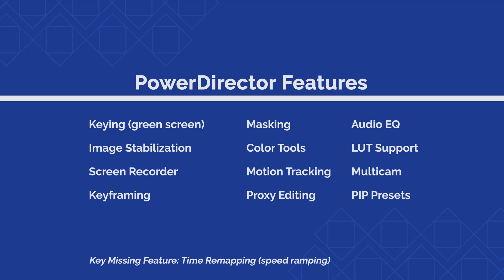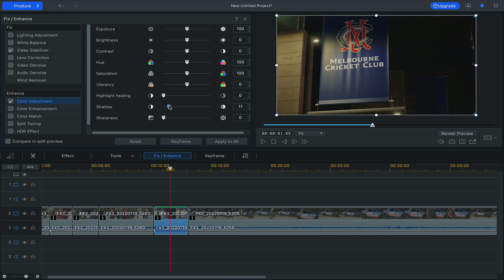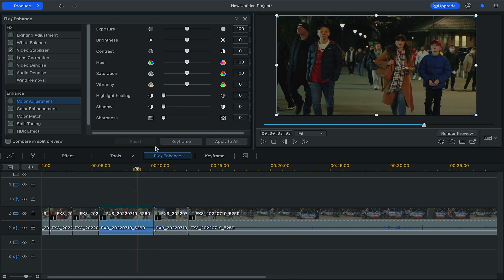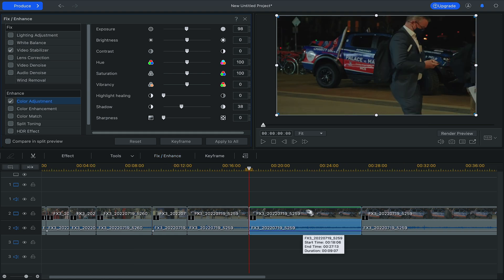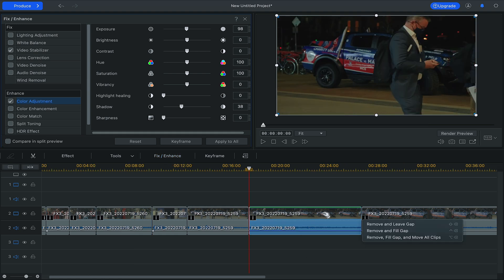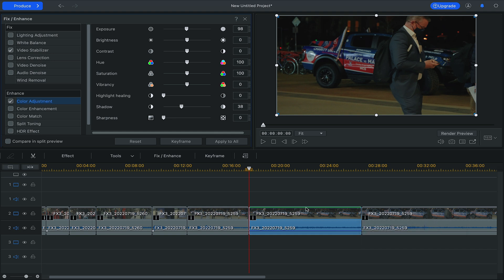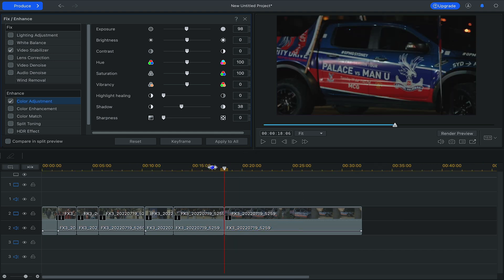The thing with PowerDirector though is that it is almost too user-friendly for its own good. All the tools are there but in a very simplistic form. So you can do things like keying or color grading, for example, but there's a limit to how far you can take them. Depending on the complexity of your edit, if your goal is to make super high quality stuff, PowerDirector might not be able to take you all the way there.